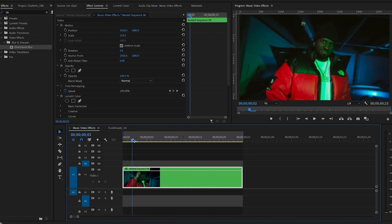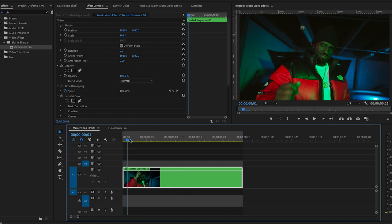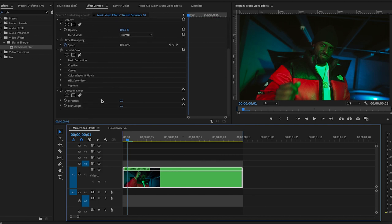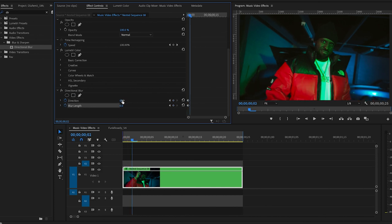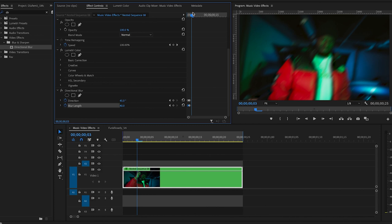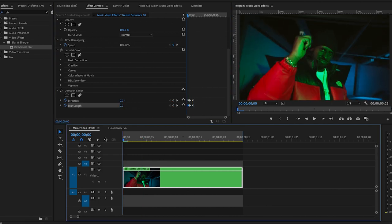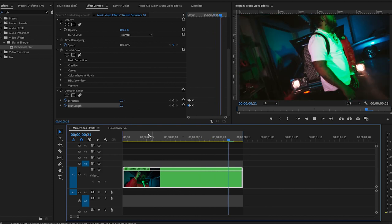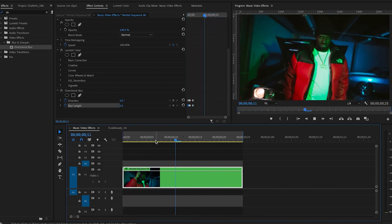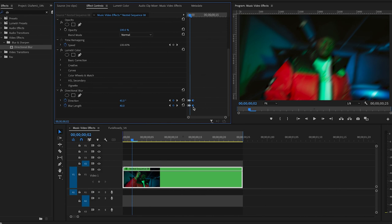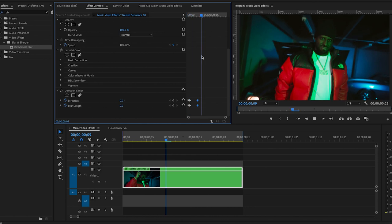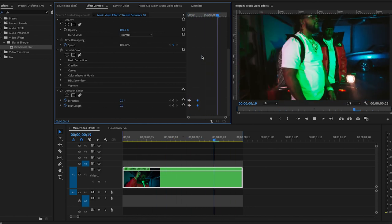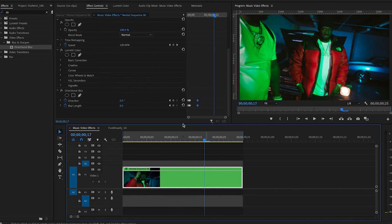So I'll go ahead and add two keyframes under directional blur for direction and blur length. I'll go forward one frame and then drag out the direction and the blur length until I see fit. Then I'll go ahead maybe two more frames and then bring this back down to zero. And actually I kind of want to drag it out a little bit longer.